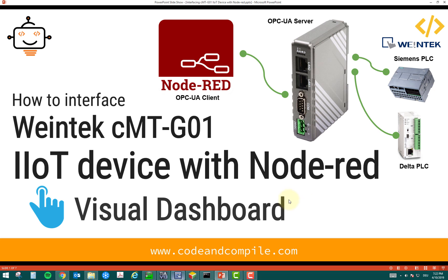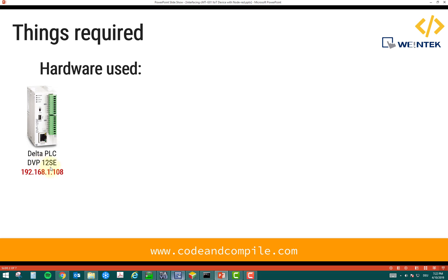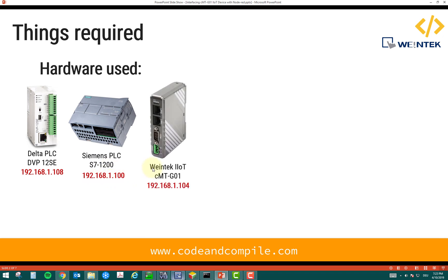So, the first step is we have to check what are the hardware required. So, in this case, I'm using a Delta PLC TPP12SC, this is the IP address of this PLC. I'm using a Siemens PLC S71200 with this IP configuration. And I'm using Vintech IoT device with this IP configuration. And to connect all these together, we need some Ethernet cables.